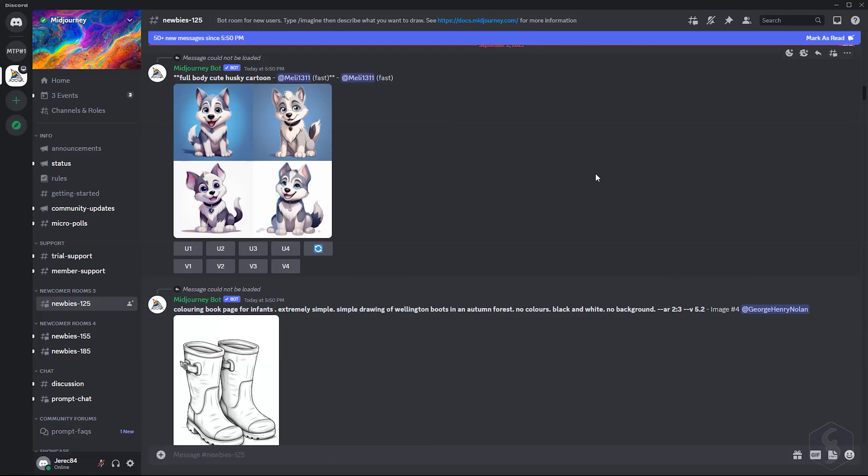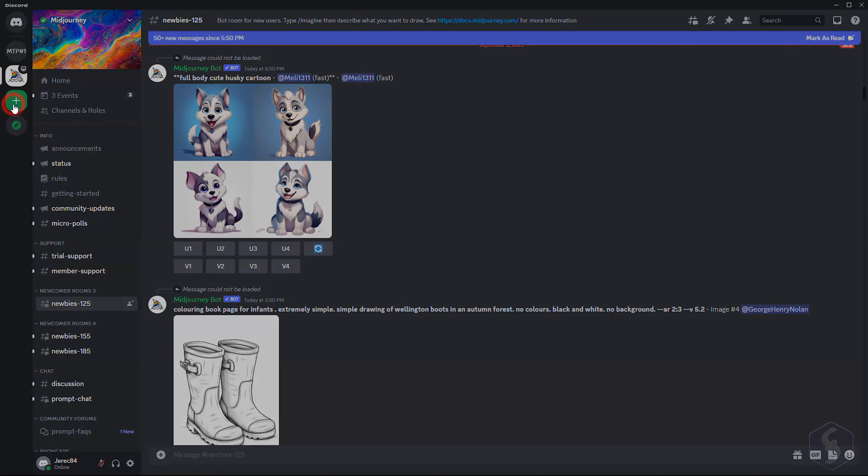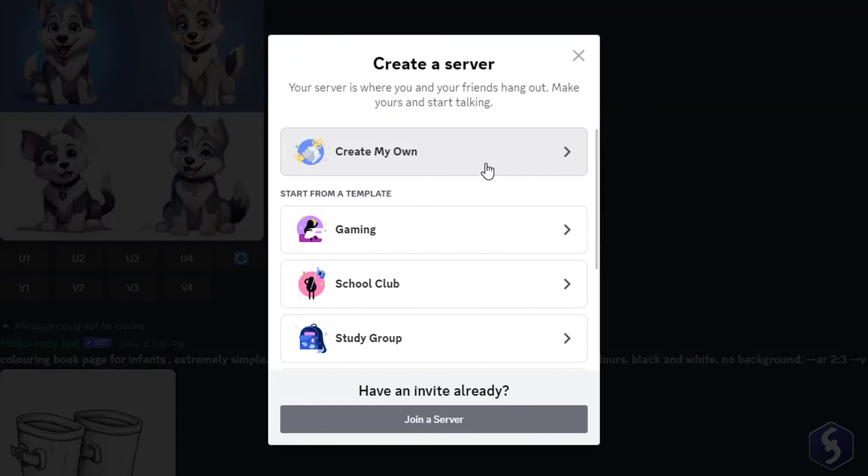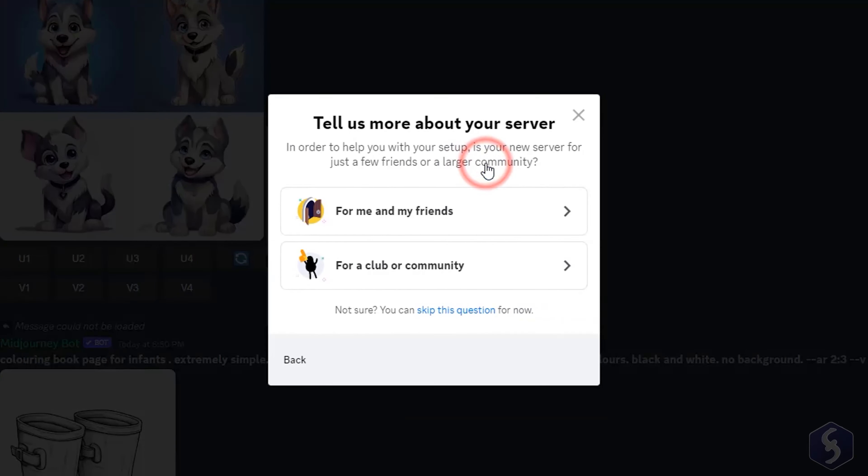You can also run Midjourney on private servers for an additional layer of privacy. Go to Add a server on the left, and then to Create my own.